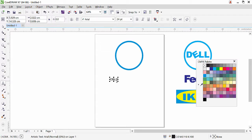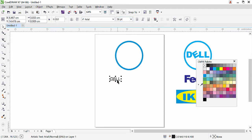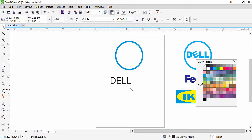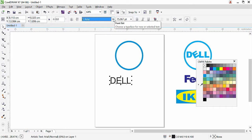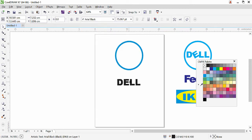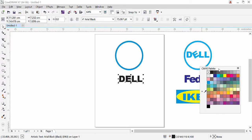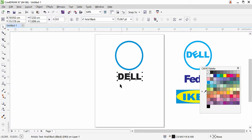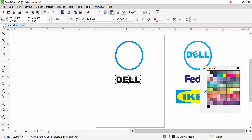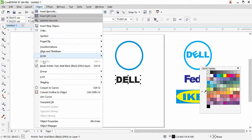Once the text is selected with the pick tool, you can change the font style and font size. You can also resize by transforming from the corner. Let's change the font style to Arial Black. Now in the Dell logo, the 'E' is rotated, but we can't rotate individual letters while they're grouped. CorelDraw has an option to break the text into parts. With the text selected, go to Object and click 'Break Artistic Text Apart.'